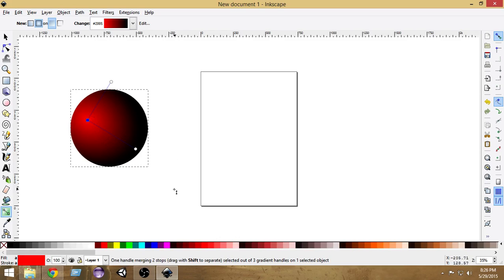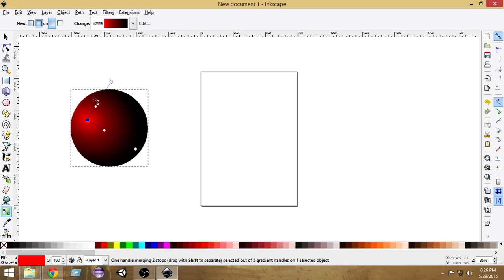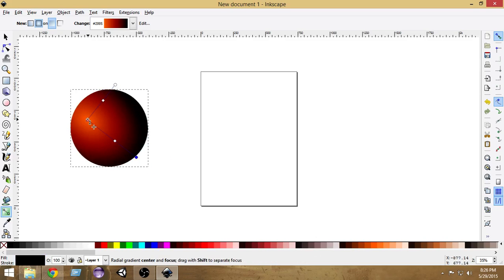The next thing I'm going to do is create more new nodes inside the gradient. To create a new node, double-click on the line — as you can see a new node has been created. Now I'm going to give the center a different color like orange or yellow so that it becomes more realistic. I'll select orange, and as you can see it now has an orangey feel. If I expand this node the orange will spread, and if I expand the outer one it spreads the black color — this is how we create awesome-looking 3D effect balls.